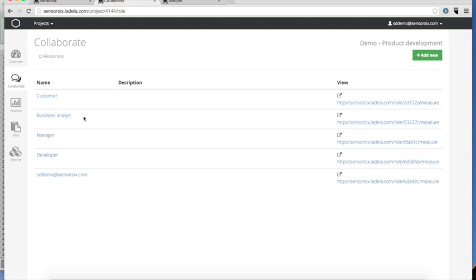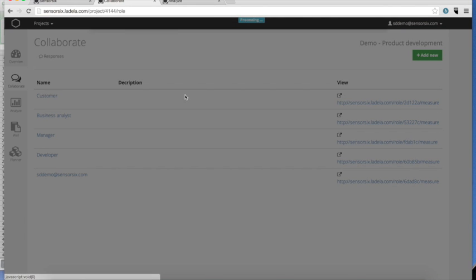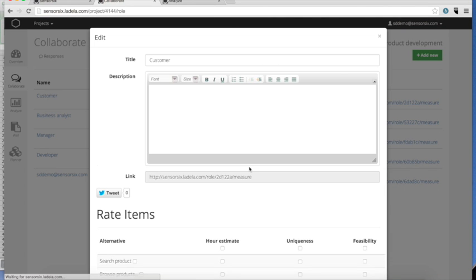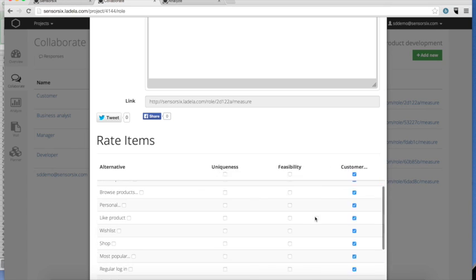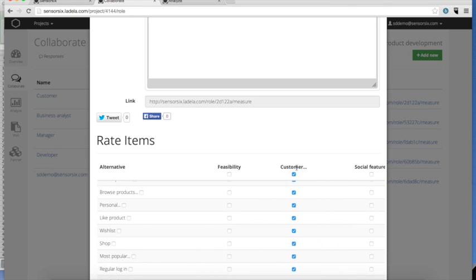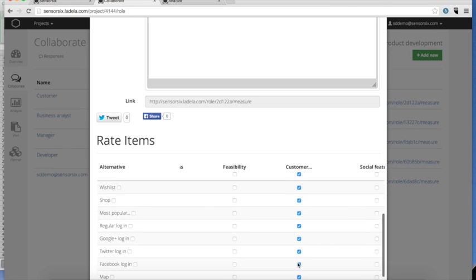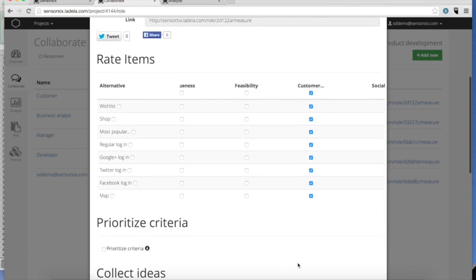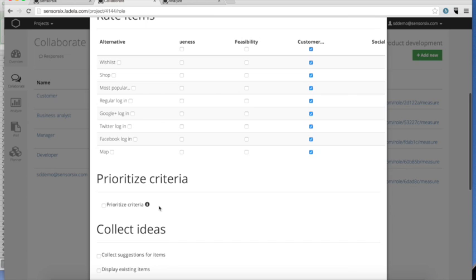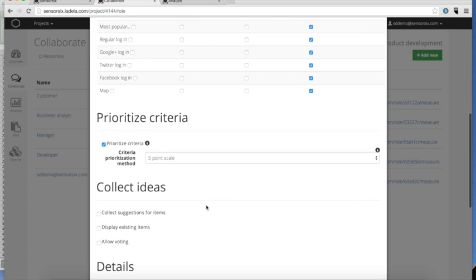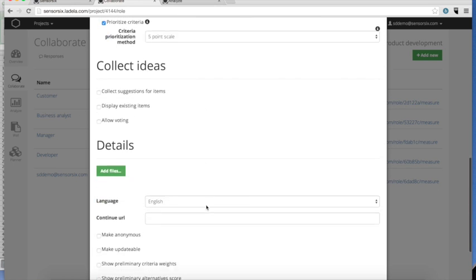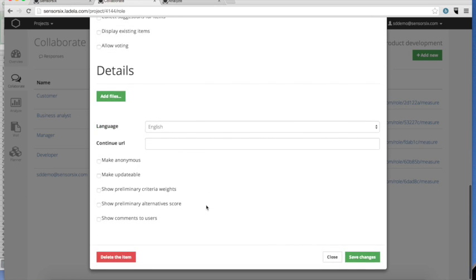You can create a role for each stakeholder group you want input from. For example, you may want to ask your customers about the customer utility of the proposed features. You could also ask your developer about an hour estimate to develop the features. The manager may want to prioritize how important the different criteria are.